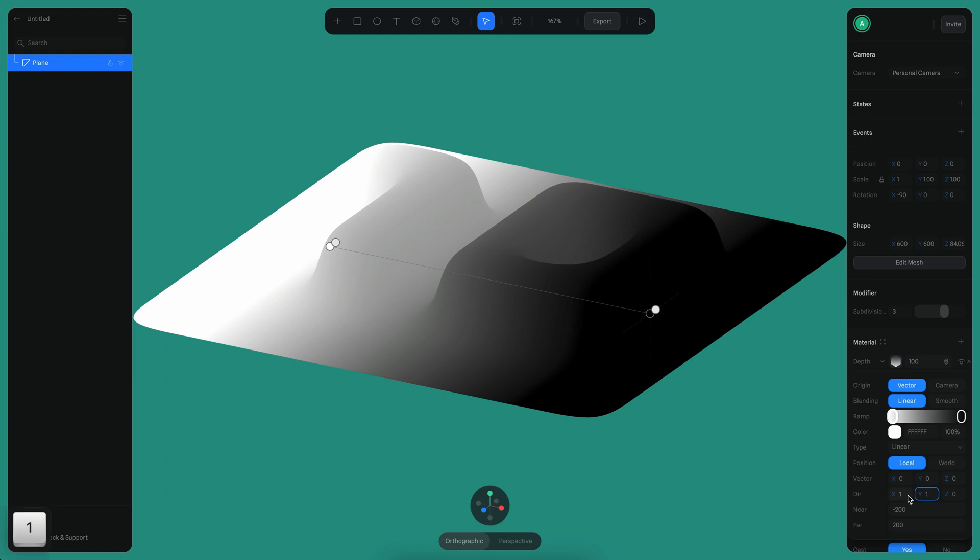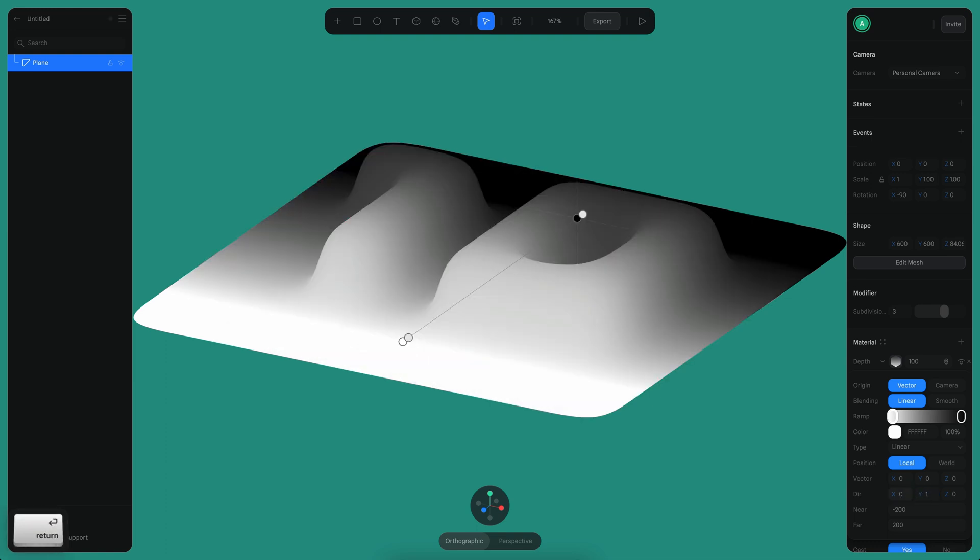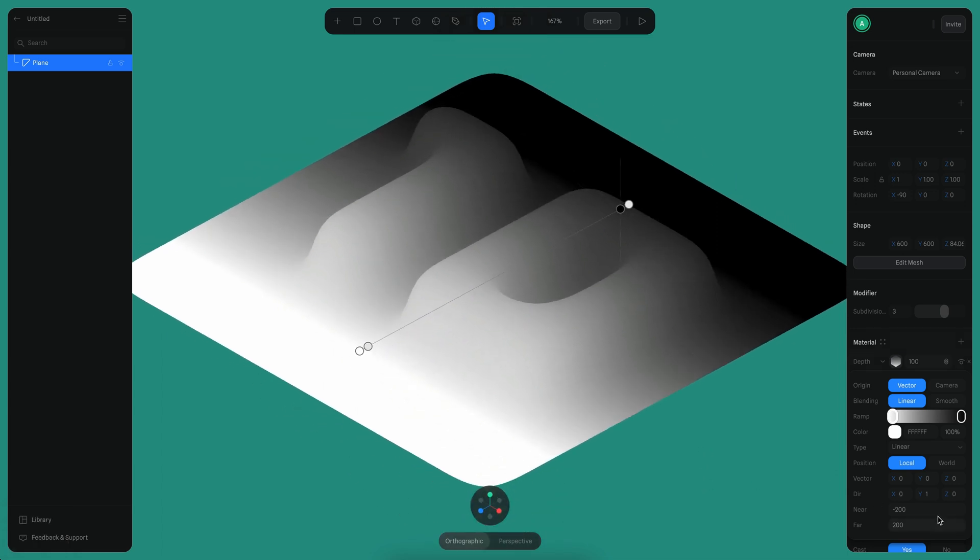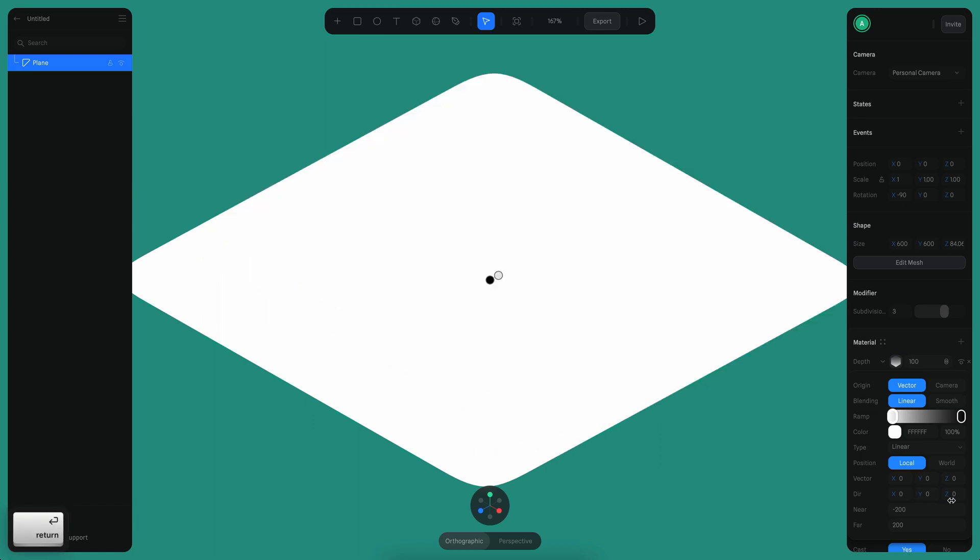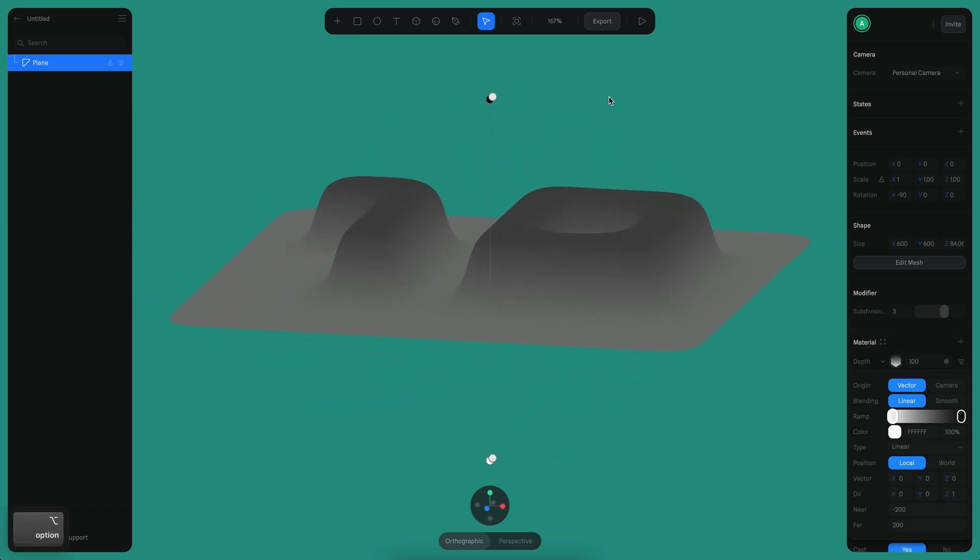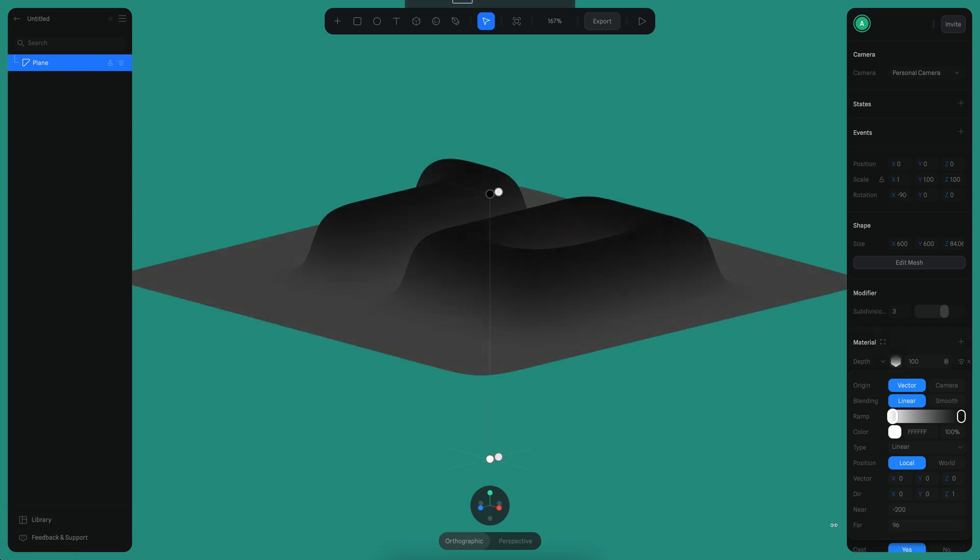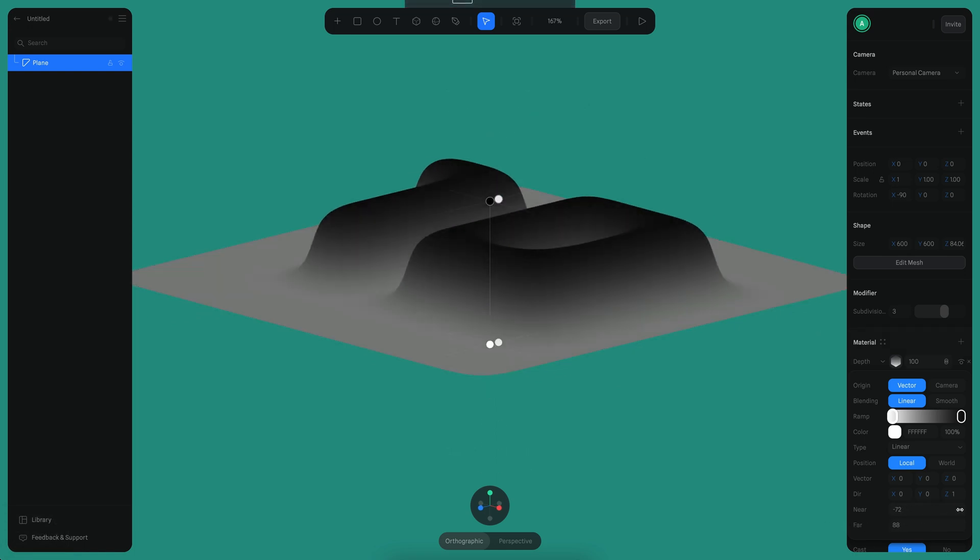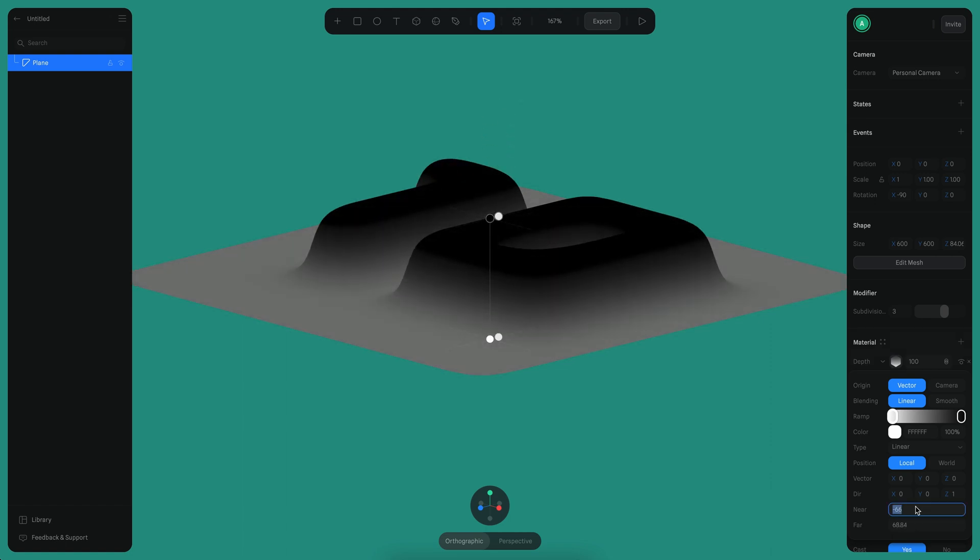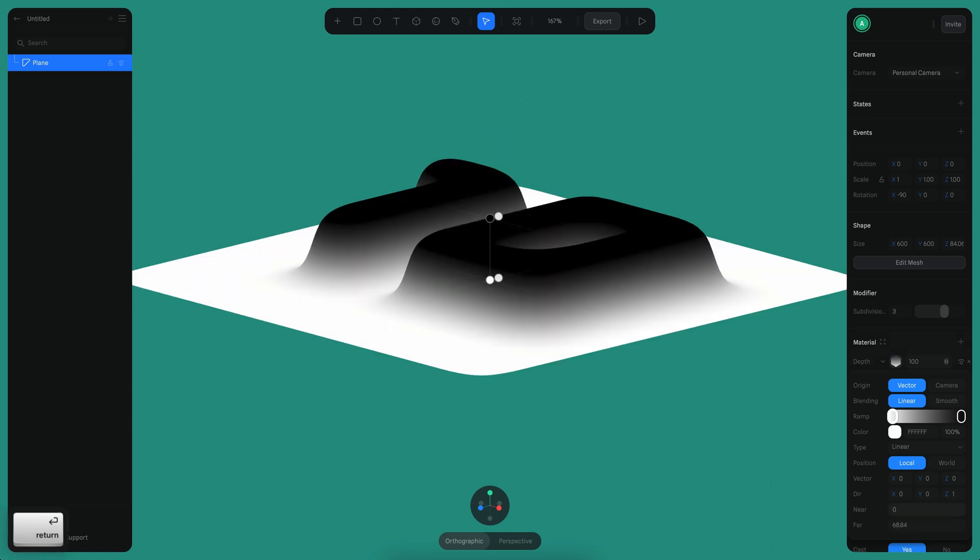Instead of going from this side to the other, I'm going to make it go to the top, so it's on the Y axis. Actually, because I rotated these objects, it's not in the Y axis anymore, so it's going to be on the Z axis. There it is. What we can do now is control the parameters here. I'm going to put the near in zero.